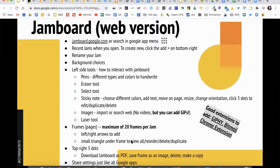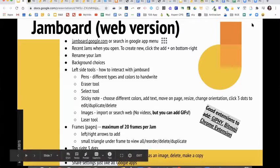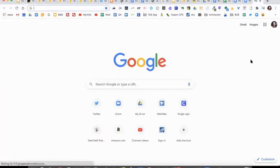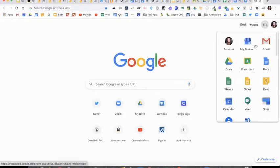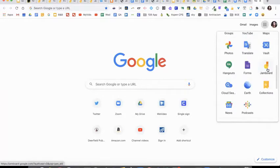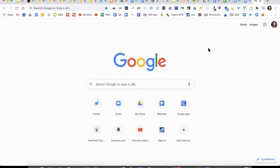To get to Jamboard, you can go to jamboard.google.com or you can open up Google and find it in the waffle icon Google Apps section. So it's in our list and you could find it either way, whichever way you would like to access it.